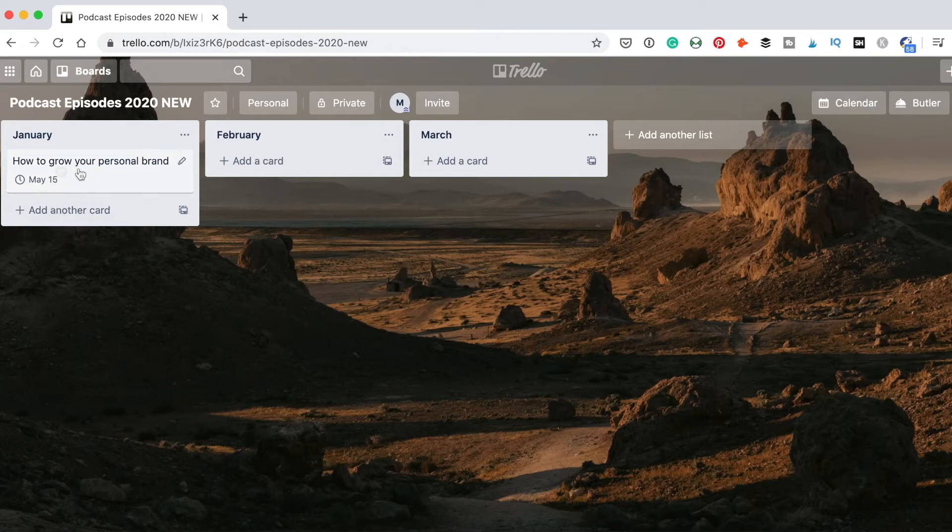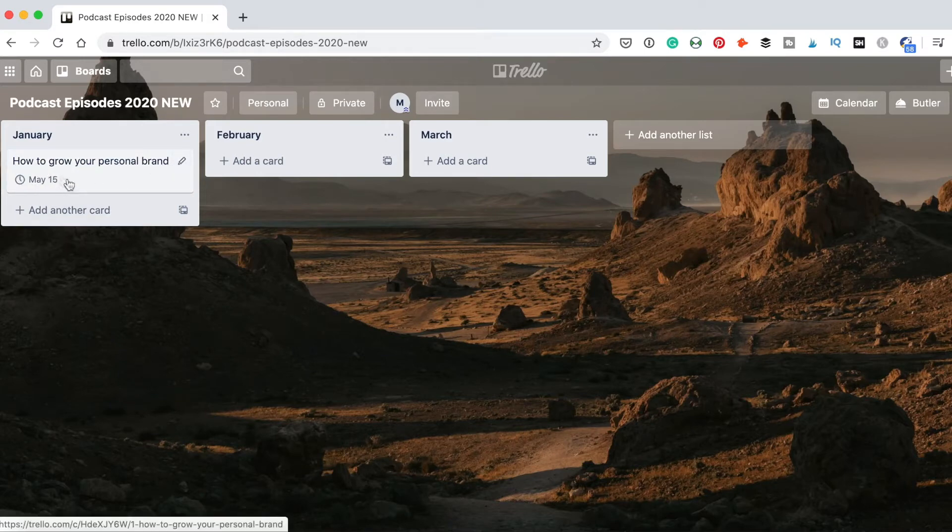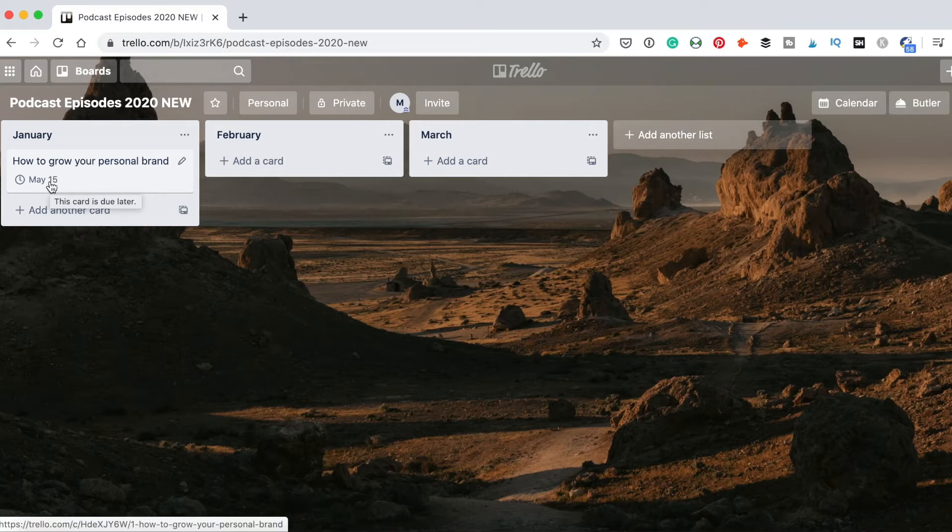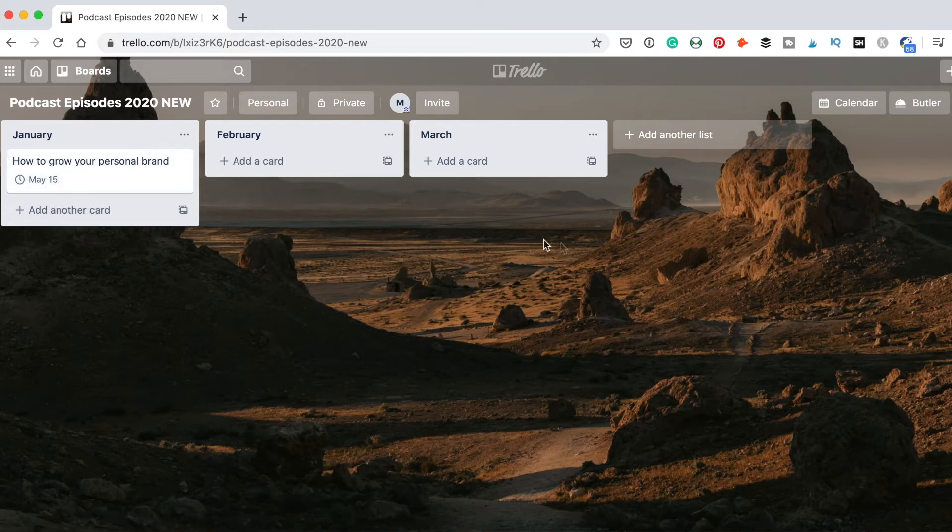You see, now we got the title of the episode and we got the date. This is a random date. Later, when you know when this episode will go live, you will put it on the specific date when the episode is going to be published.